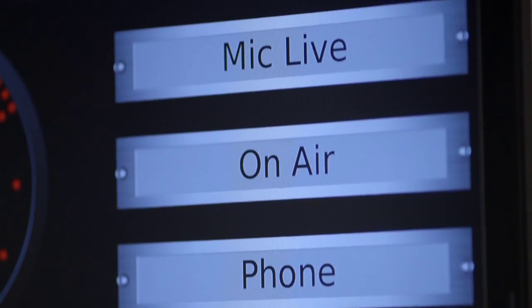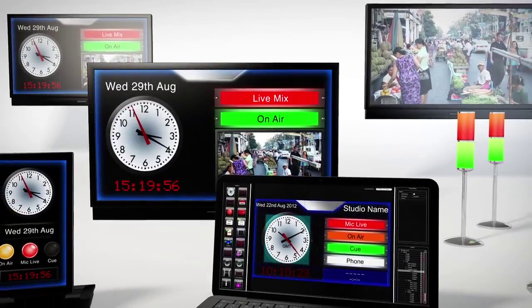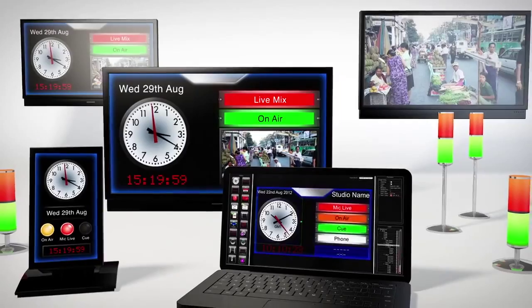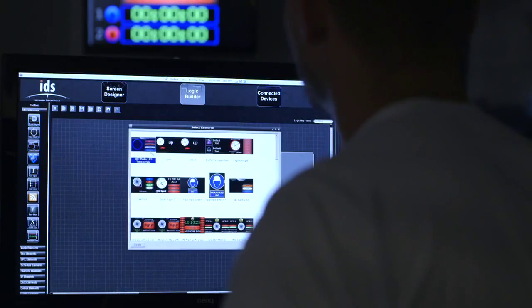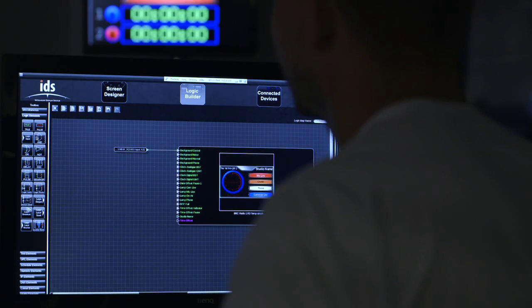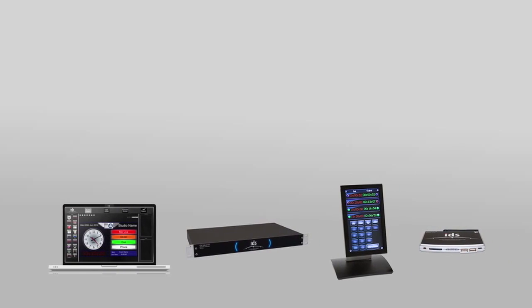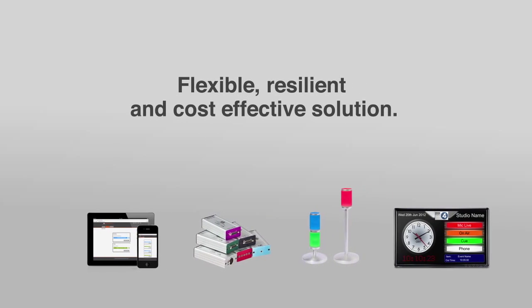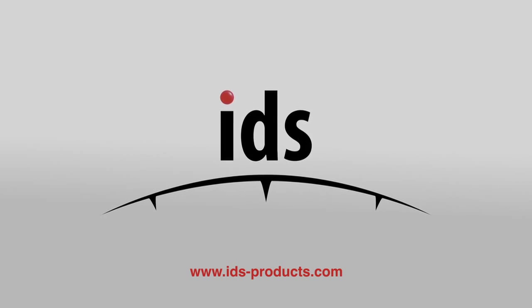Consisting of dedicated software and hardware devices that use a standard TCP/IP backbone, IDS can be scaled to suit any installation, delivering anything from simple timing and tally information to complex station-wide control functionality via networked displays and intuitive touchscreens. It gives users a powerful toolbox to create bespoke network systems using their own custom-designed information. It represents real value for money — the initial investment is many times less than the purchase of separate solutions. Whatever your requirements, IDS provides a flexible, resilient and cost-effective solution. For more information, please visit www.ids-products.com.